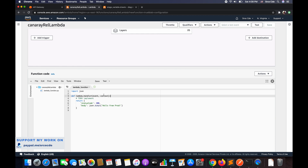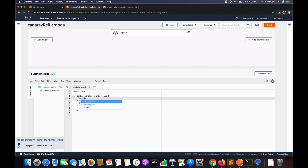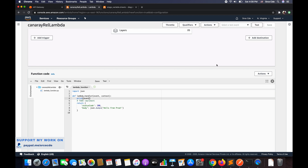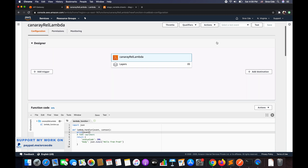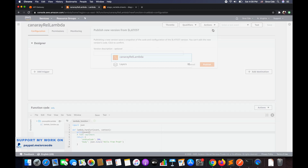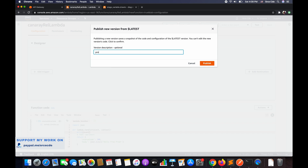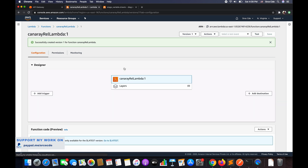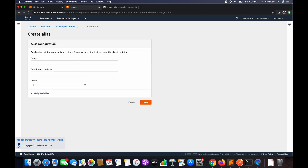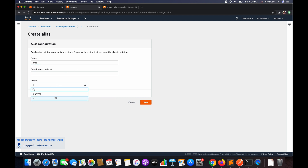We will also add 'print event' in case we want to check something. Once the configuration is done, click on Actions and say Publish a New Version. Give a description — I will say 'prod' — and click Publish. Once the Lambda function is published, we will create the alias of this version. Click on Actions again, say Create Alias, give it a name — I will say 'prod alias' — and select the version, which is version one in my case. Save this. We have now successfully created the alias of version one, which is prod.